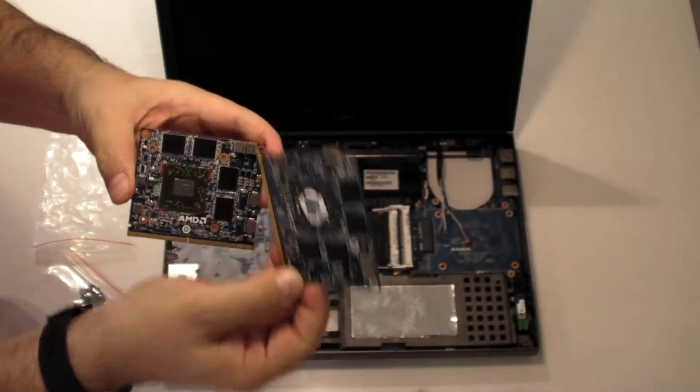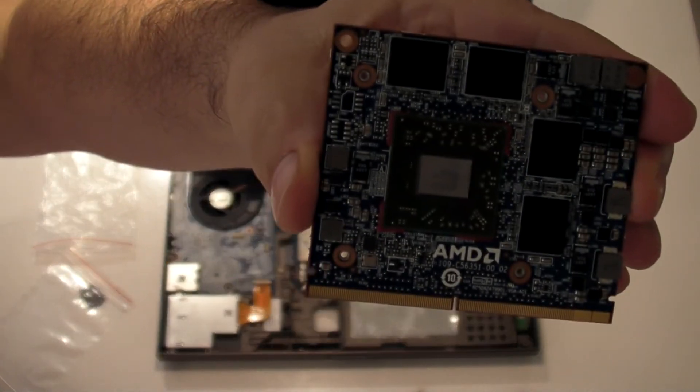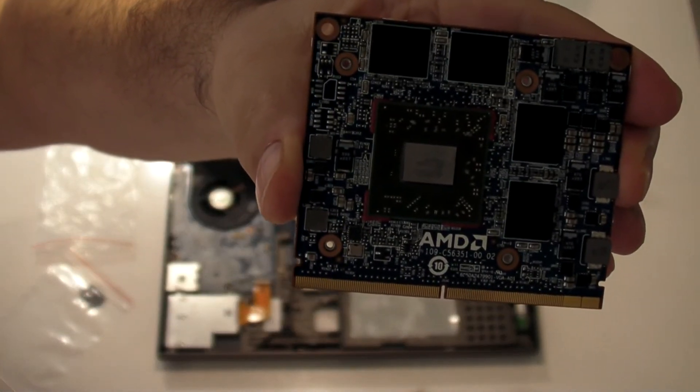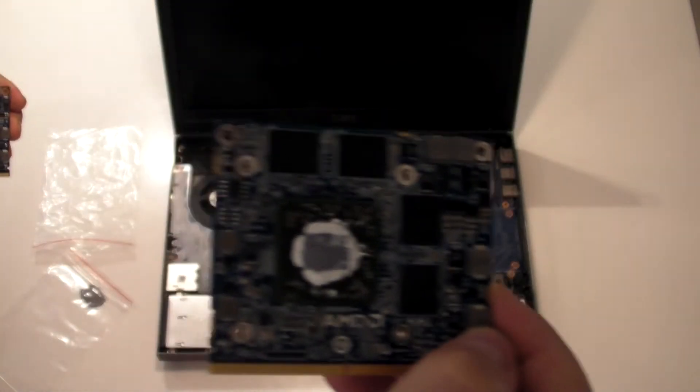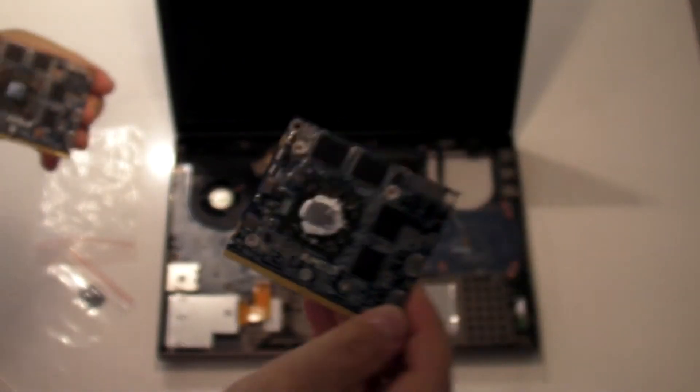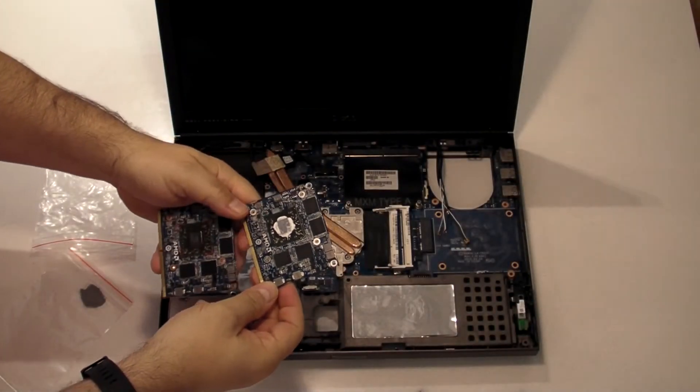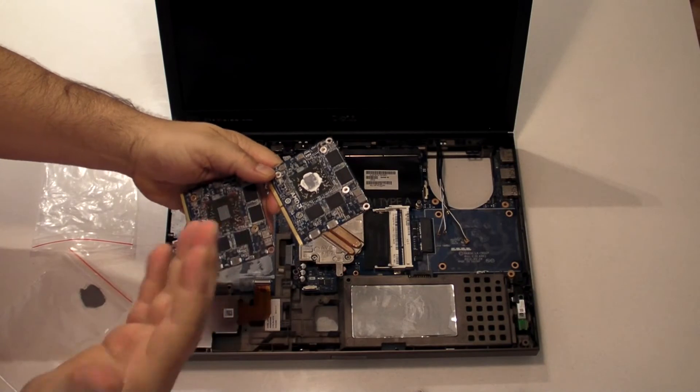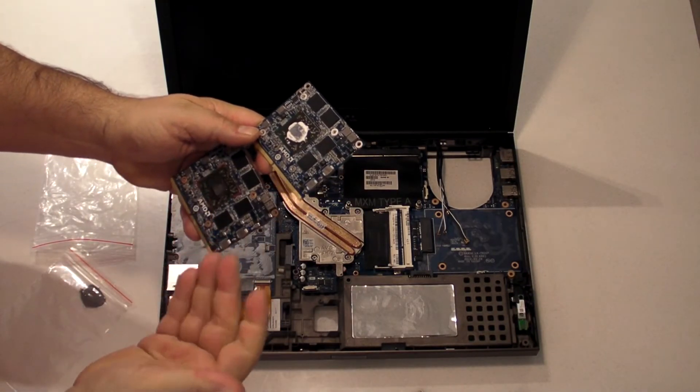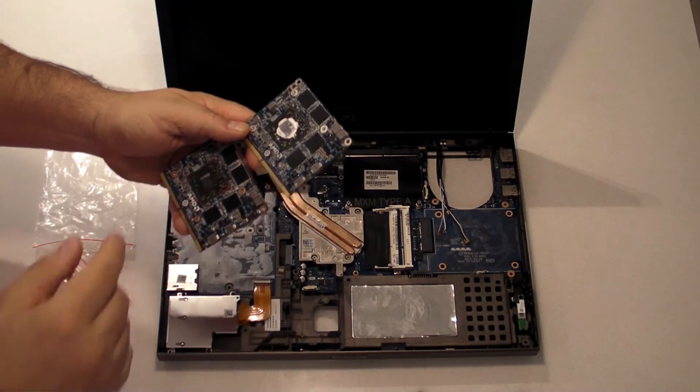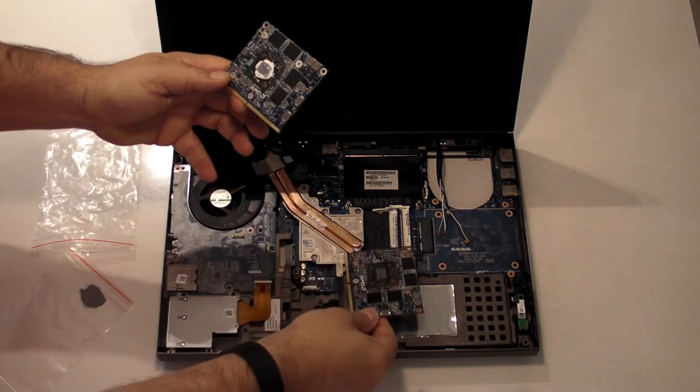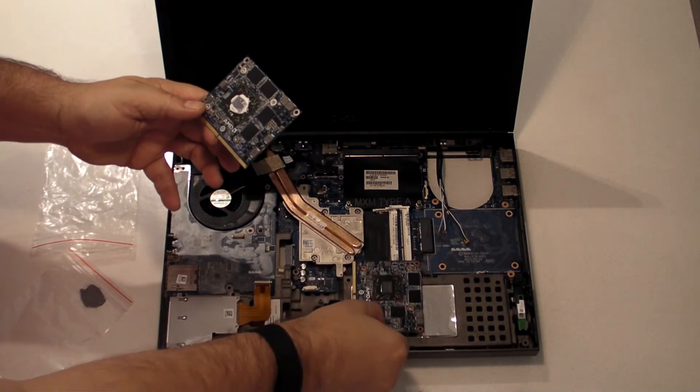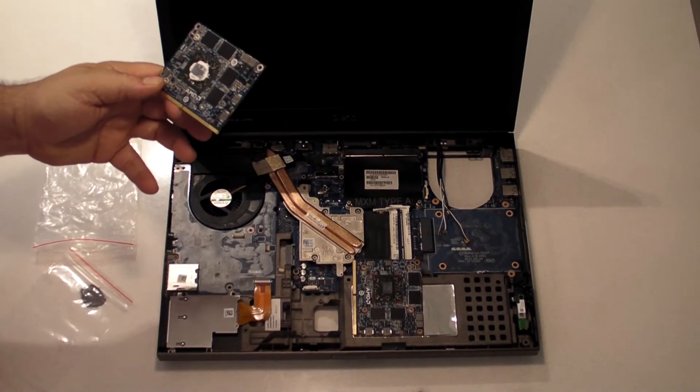So here's what the new card looks like, and here's what the old card looks like. So I'm going to clean up the old card, because I don't want heatsink compound everywhere, including on my fingers. And then we'll install the new card and put some heatsink compound on it.